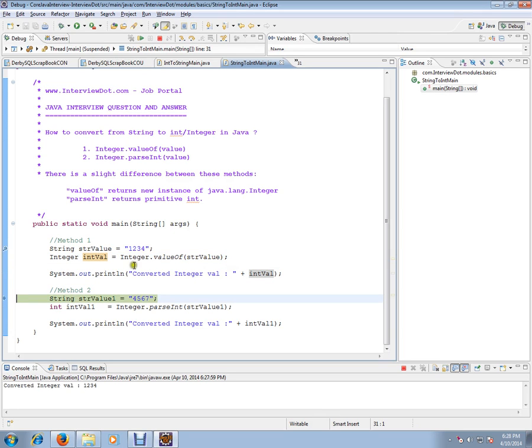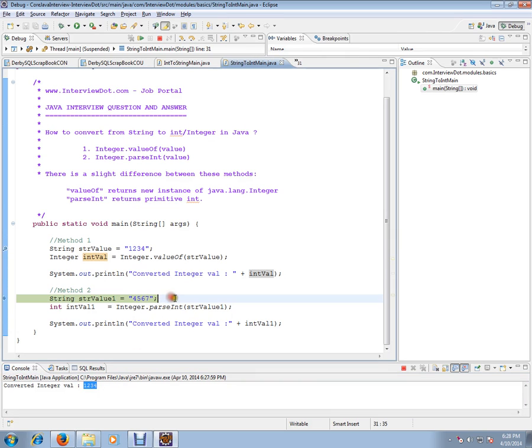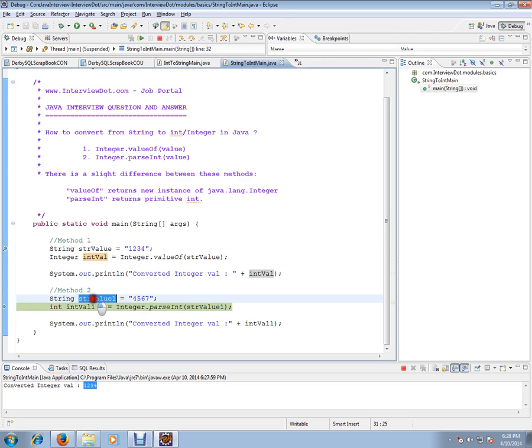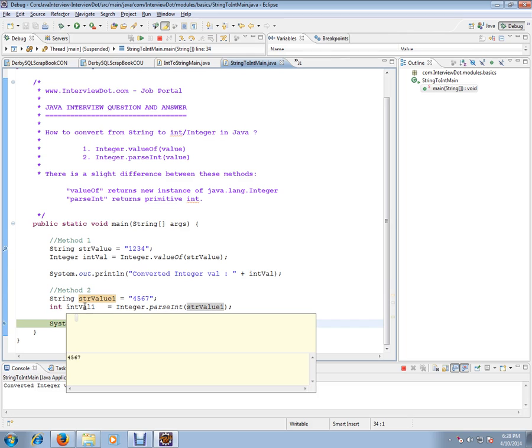It has created the integer value, as you can see here. For the second technique, I have another string value, 4567. I'm going to pass this value, and Integer.parseInt will convert this into primitive int. So here you can see a primitive int has been created.